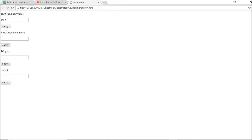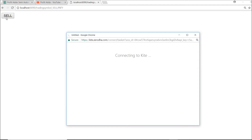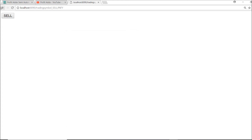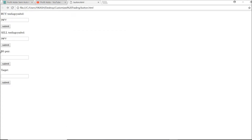If you want to sell instead — say you want to sell Infosys — you can choose 'Sell' as the transaction type. As you can see, you get the LTP and you can go ahead and sell. You can do that easily with this setup.